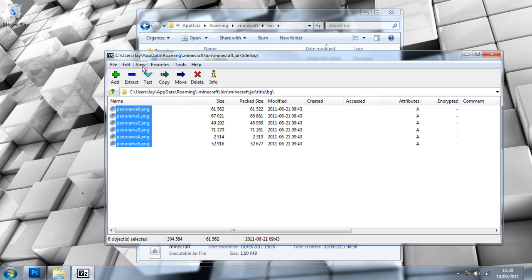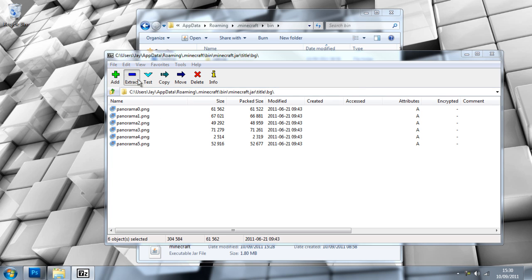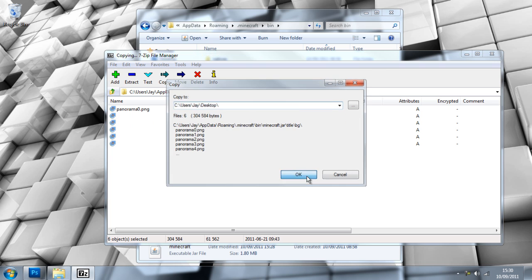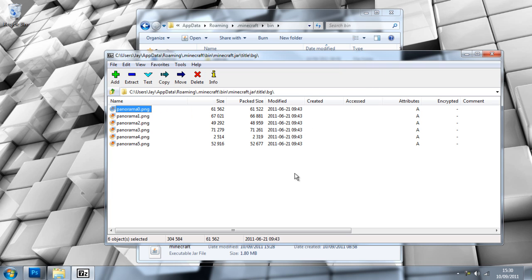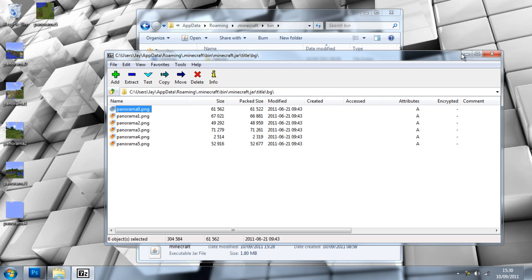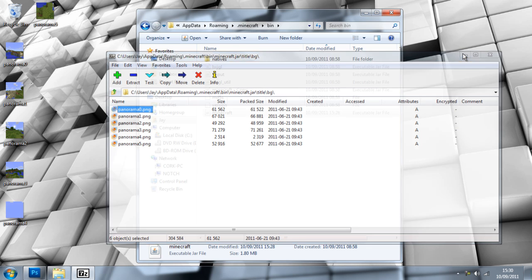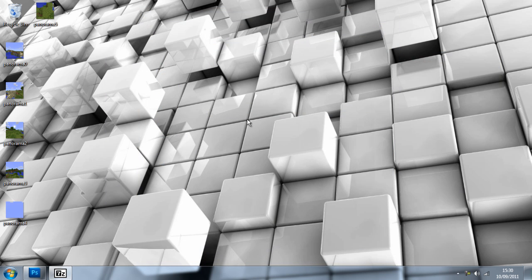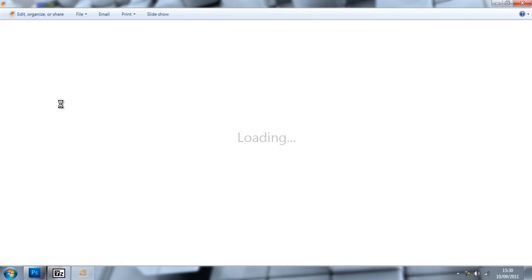For example purposes, I'm going to extract these to the desktop. Those are the images we see when we boot up Minecraft now. I'm going to minimize this, don't need to close it quite yet. Just for example purposes, I'm going to show you these are the images.